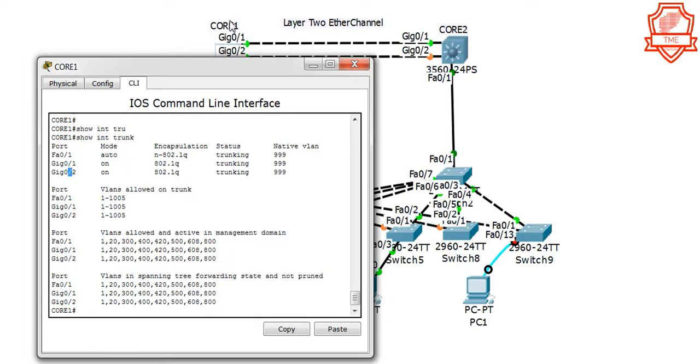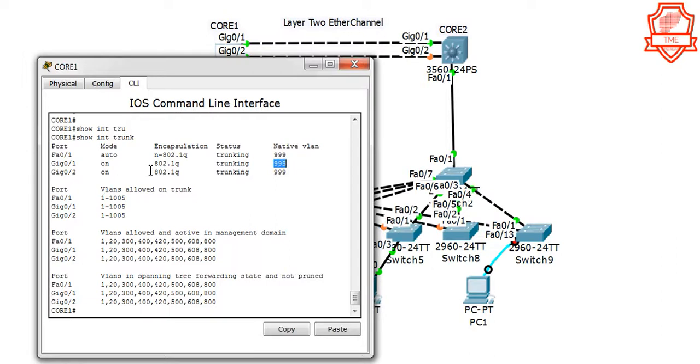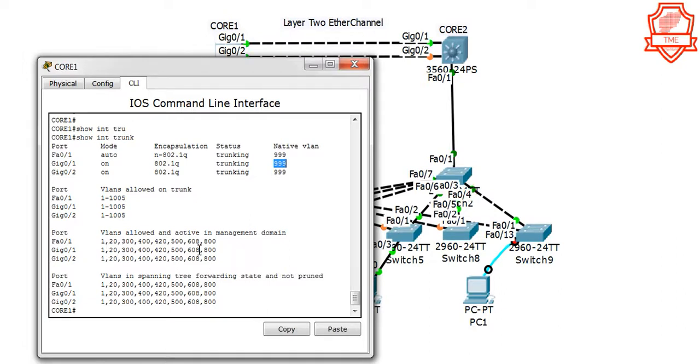As we see, there is trunking, and if you remember from my previous video I usually put on the native VLAN 99. We have native VLAN 99 on Core 1 Gig 1 and 2. It is trunking and allowed VLANs are all of these as listed.